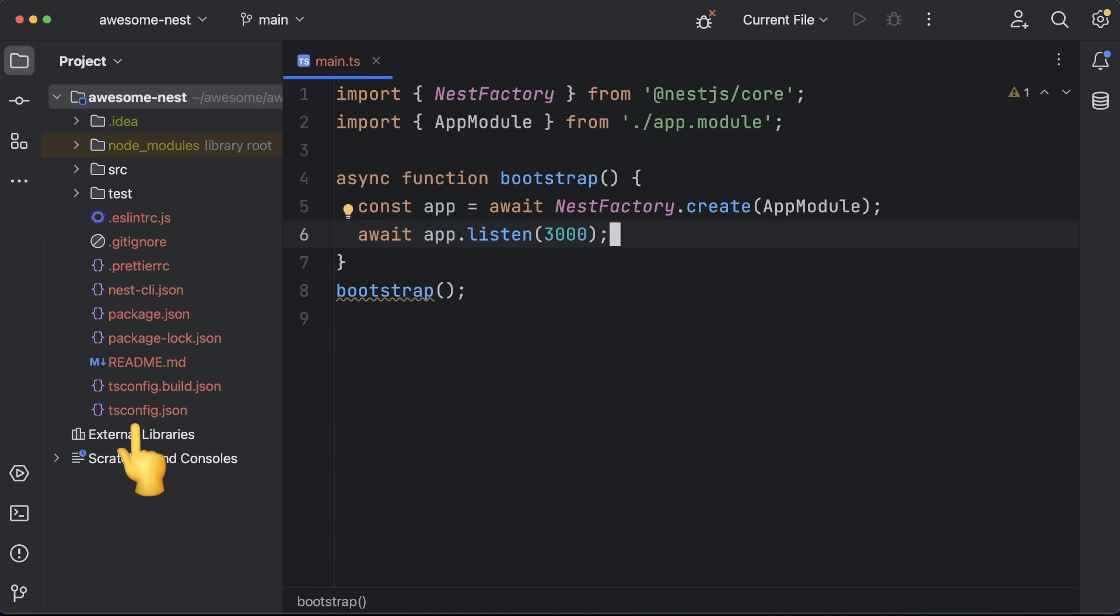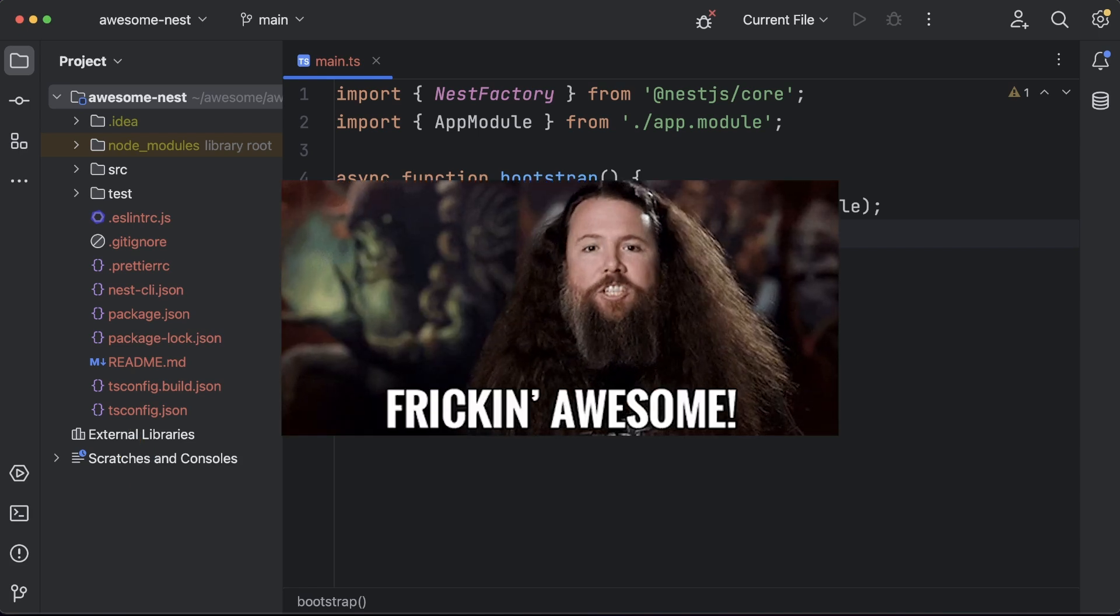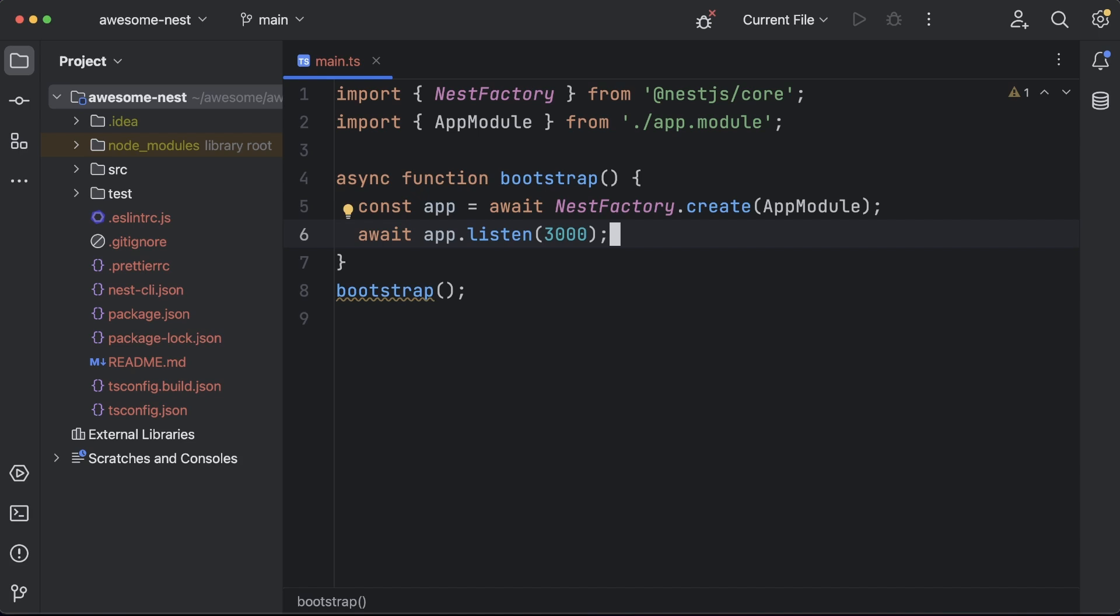Nest uses TypeScript by default, which is, in my opinion, a must in most projects, but especially in server-based ones. We'll leverage Prettier to enforce code formatting and some basic ESLint configuration to statically analyze your code and quickly find problems. We'll write our code in the source directory, of course.